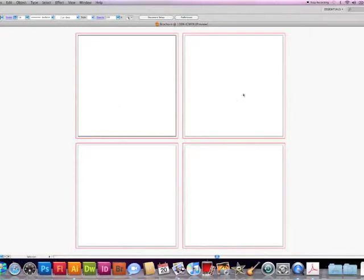We now have our four pages: front and back, inside left and inside right.